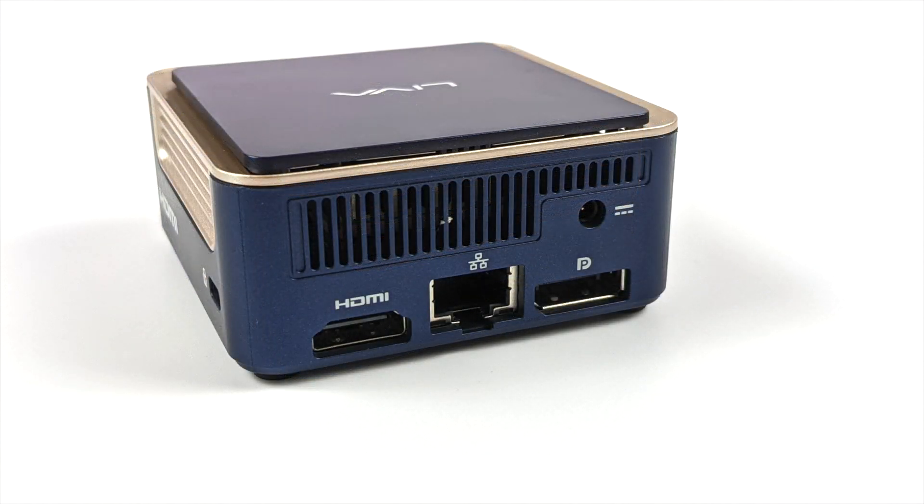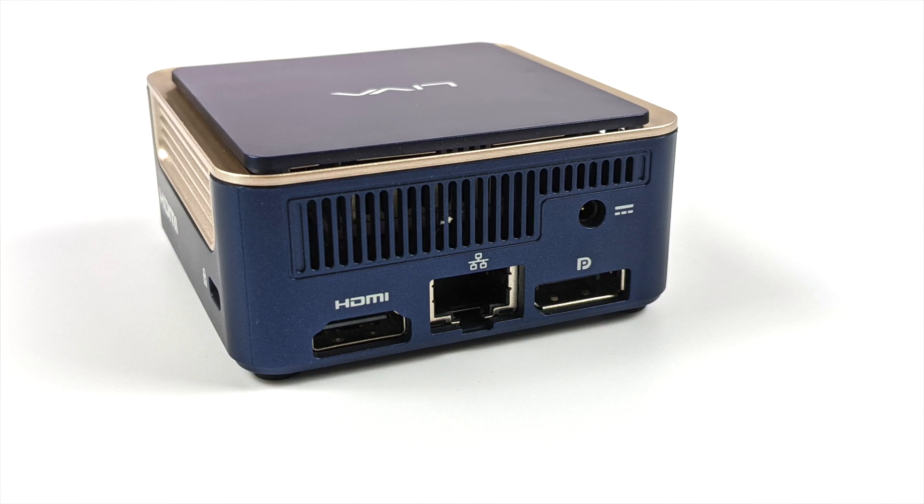And around back we have our power input, gigabit ethernet, full-size HDMI, and a full-size display port, so we can do dual displays out of this unit at any given time.